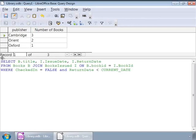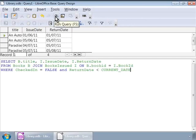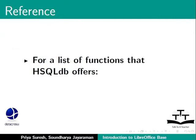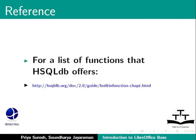Let us run the query. And here are the books that are due to be returned. For a list of functions that hsqldb offers, go to http colon forward slash forward slash hsqldb dot org forward slash doc forward slash 2.0 forward slash guide forward slash built in functions hyphen chapped dot html.